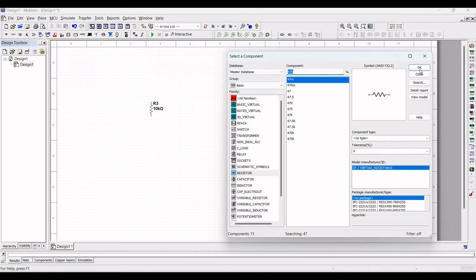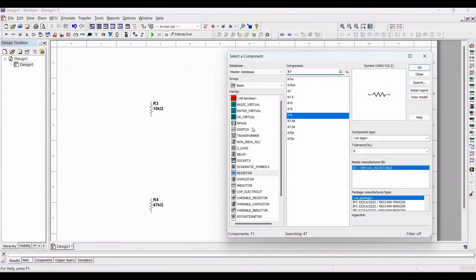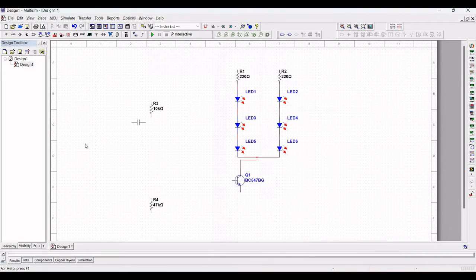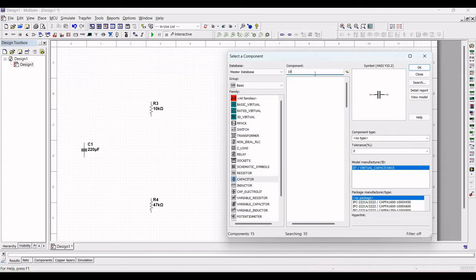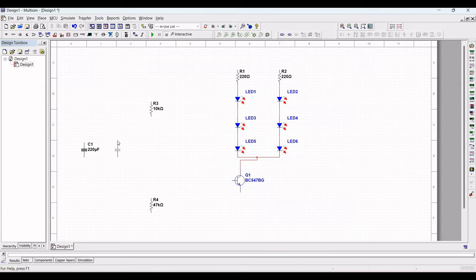Once both resistors are placed in the circuit, we need to place capacitors. Search for the capacitor in the family, and search for the value of 220 microfarad. Select and place this capacitor on the schematic window. Then search for a 100 microfarad capacitor and similarly place it on the schematic window.